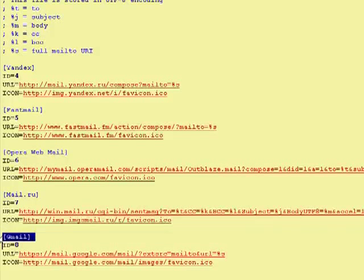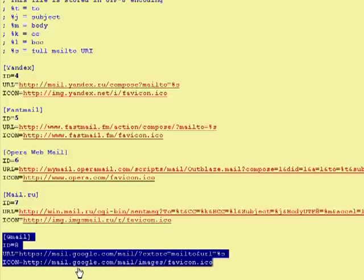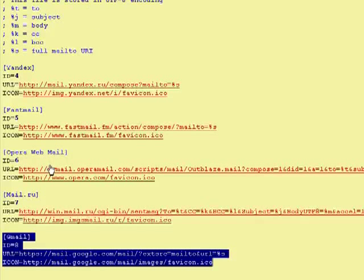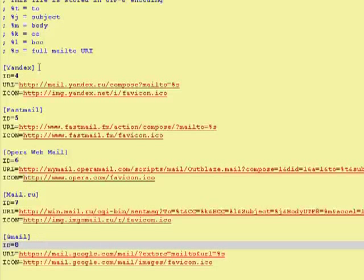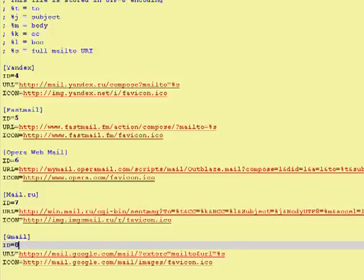All you have to do is copy it from the show notes, starting with the Gmail, down to there, and paste it into your file at the very bottom. Then make sure the file is saved, and now you can close it.